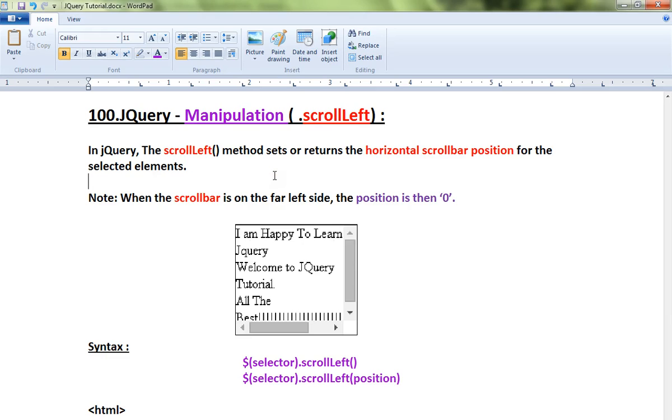When the scroll bar is on the far left side, the position is zero. Look at this picture. Here I have a div element which has a horizontal scroll bar and vertical scroll bar. When I want to know the location or position of the horizontal scroll bar, then I can use scrollLeft.